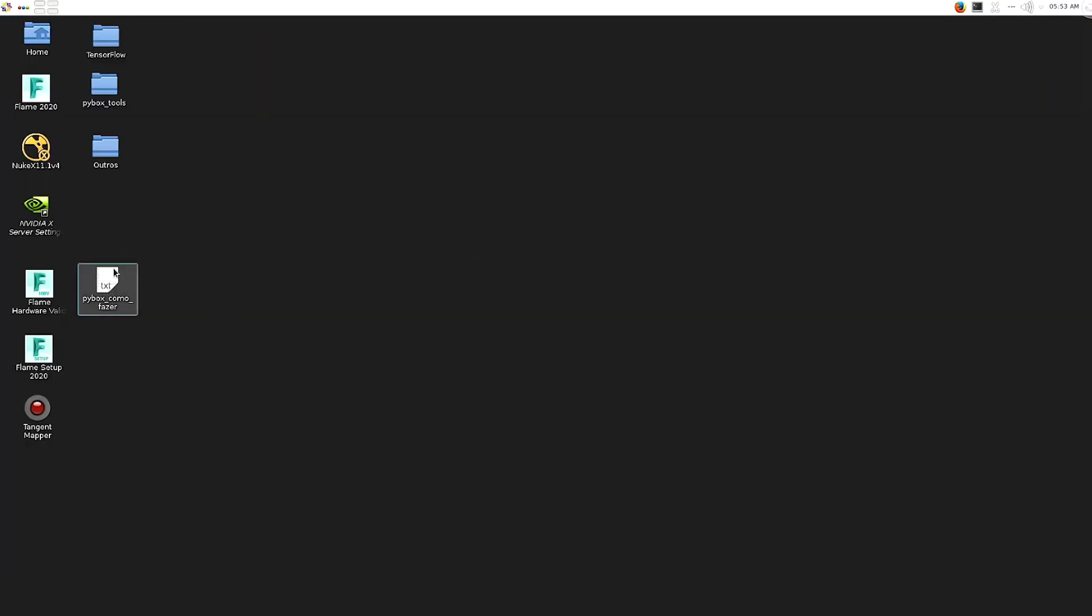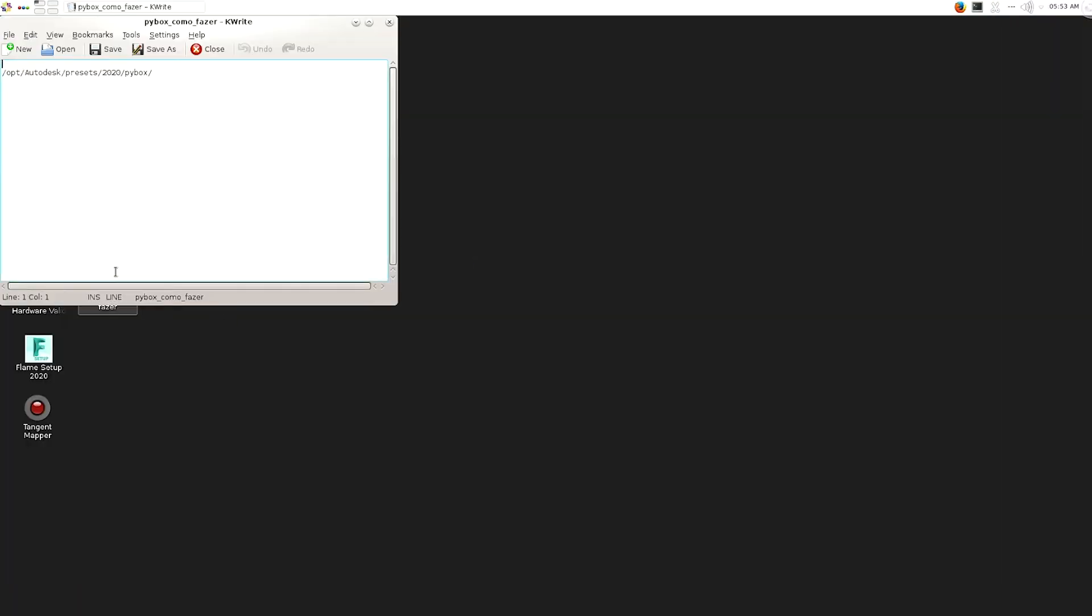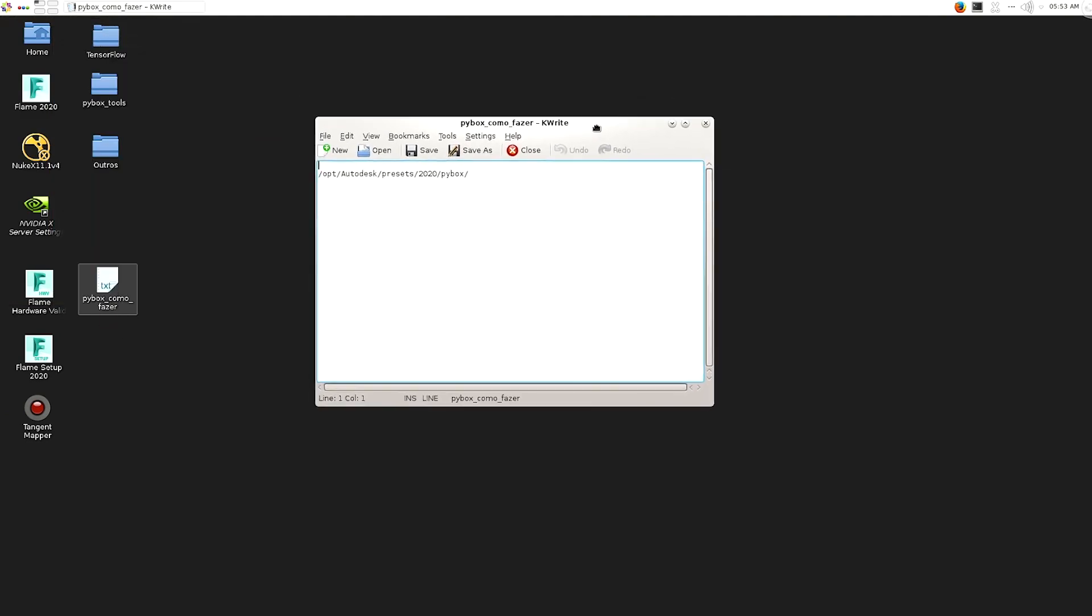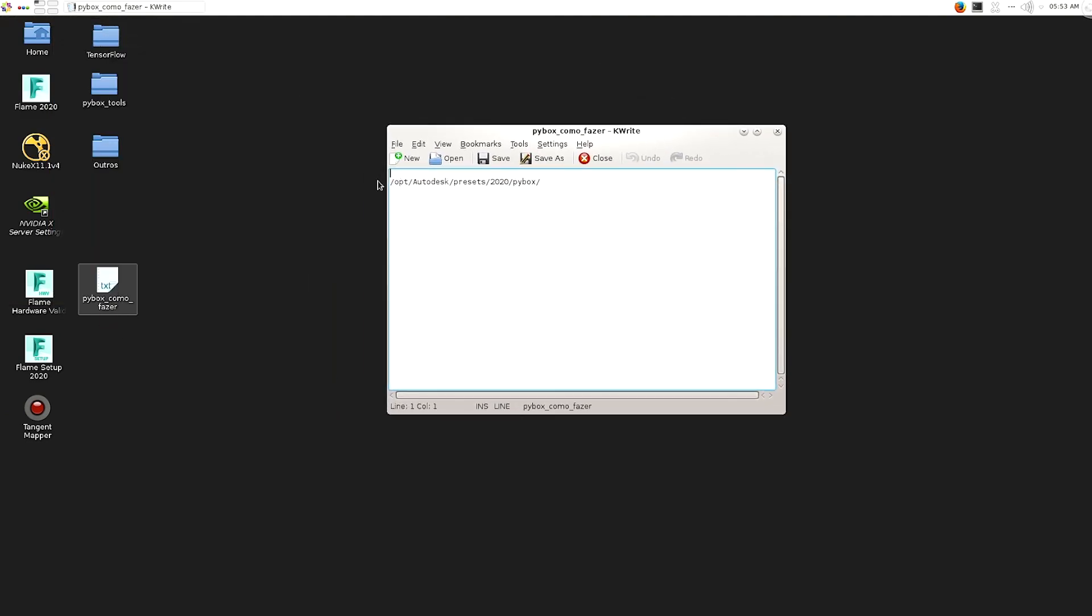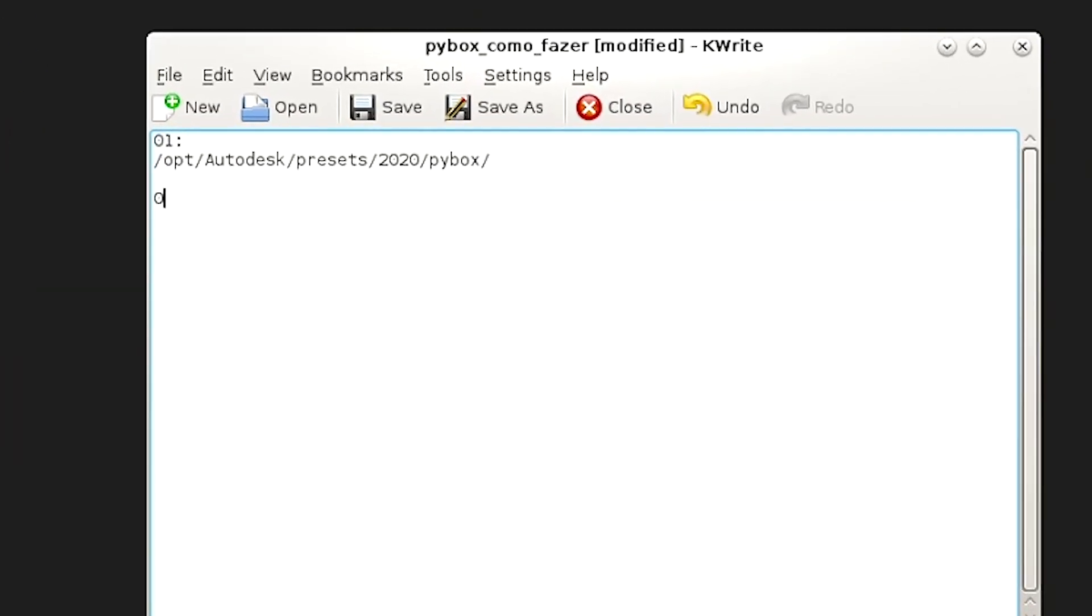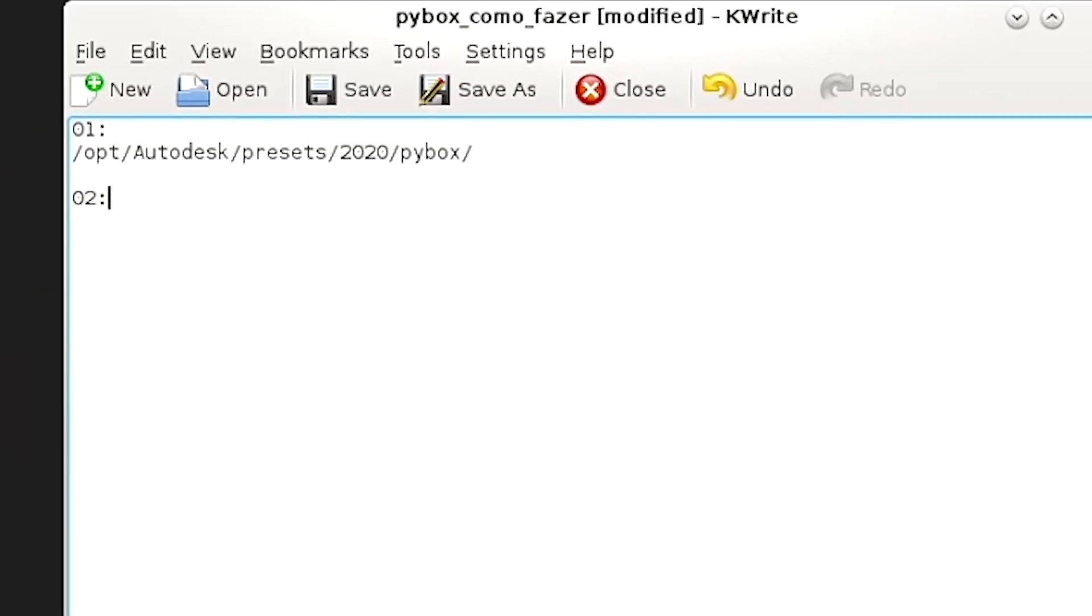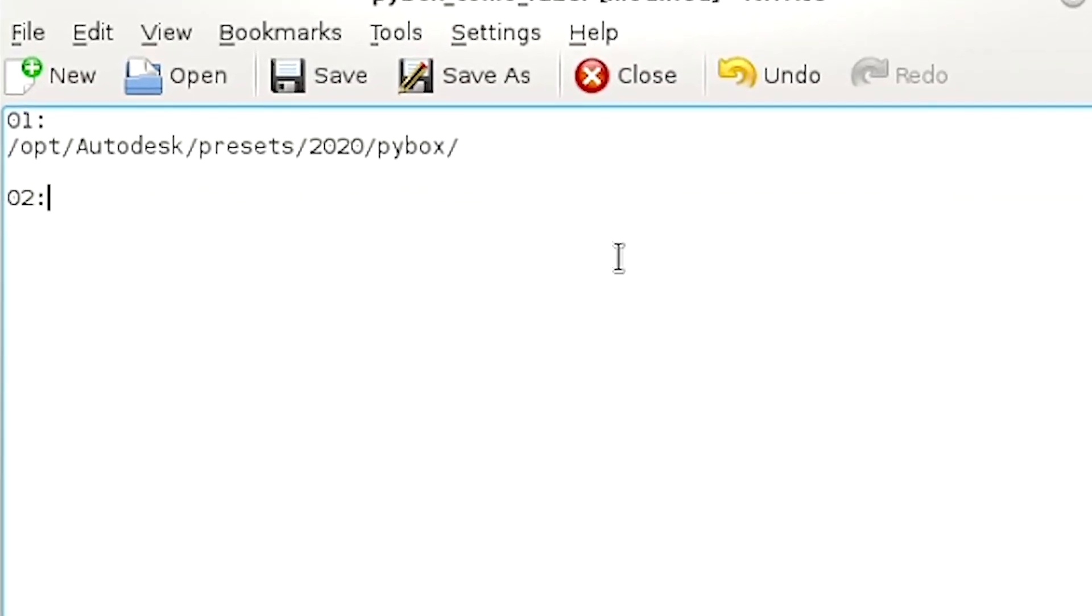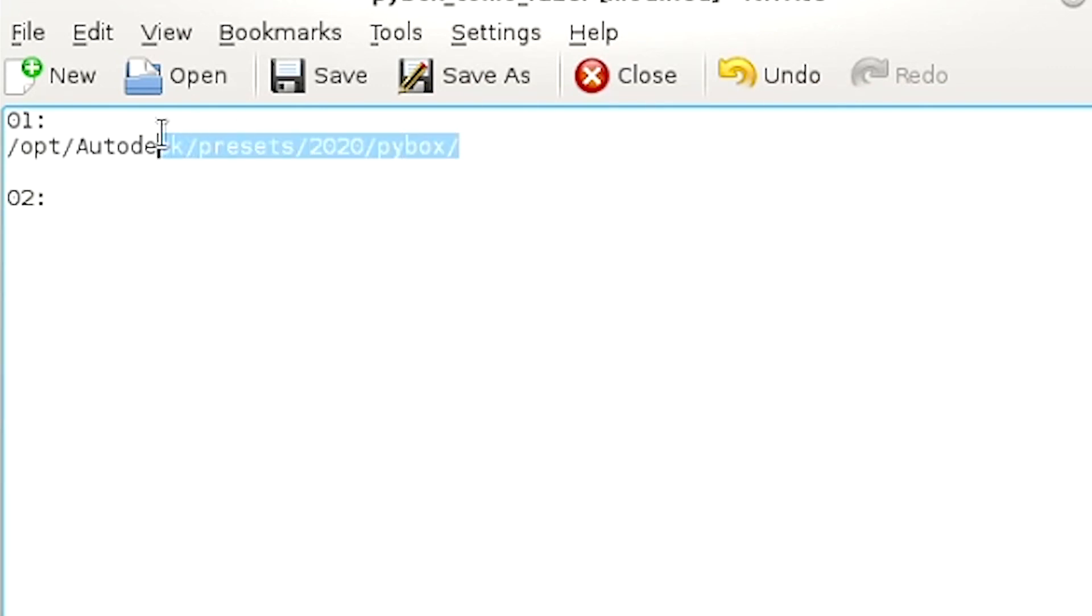So let's first starting here at this document just to show you where you have to go. You have to go just on the PyBox preset nodes inside flame. That's the step one. Let's go on that folder, on that preset folder.